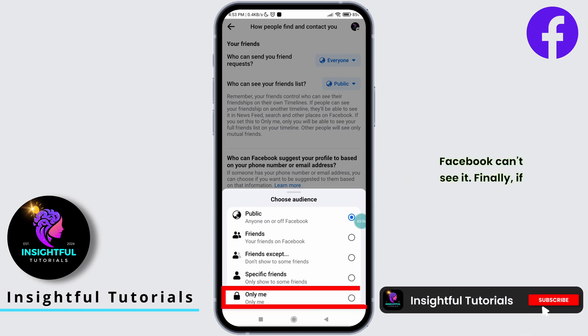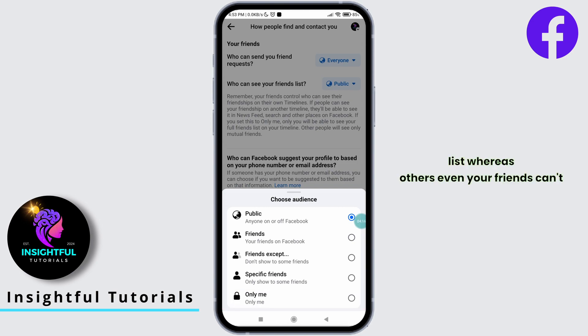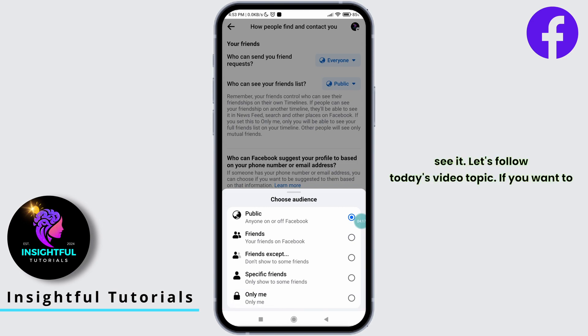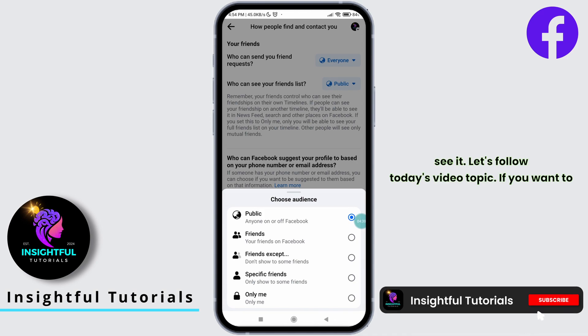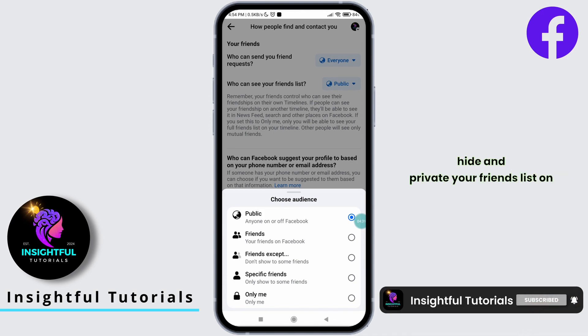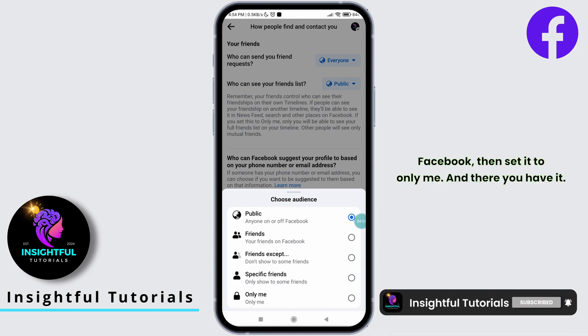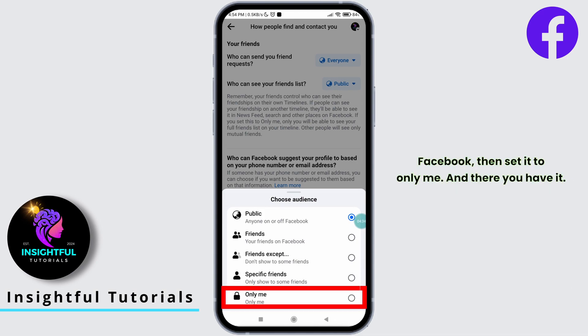Finally, if you set it to Only Me, then only you can see your friend list, whereas others — even your friends — can't see it. If you want to hide and private your friends list on Facebook, then set it to Only Me.